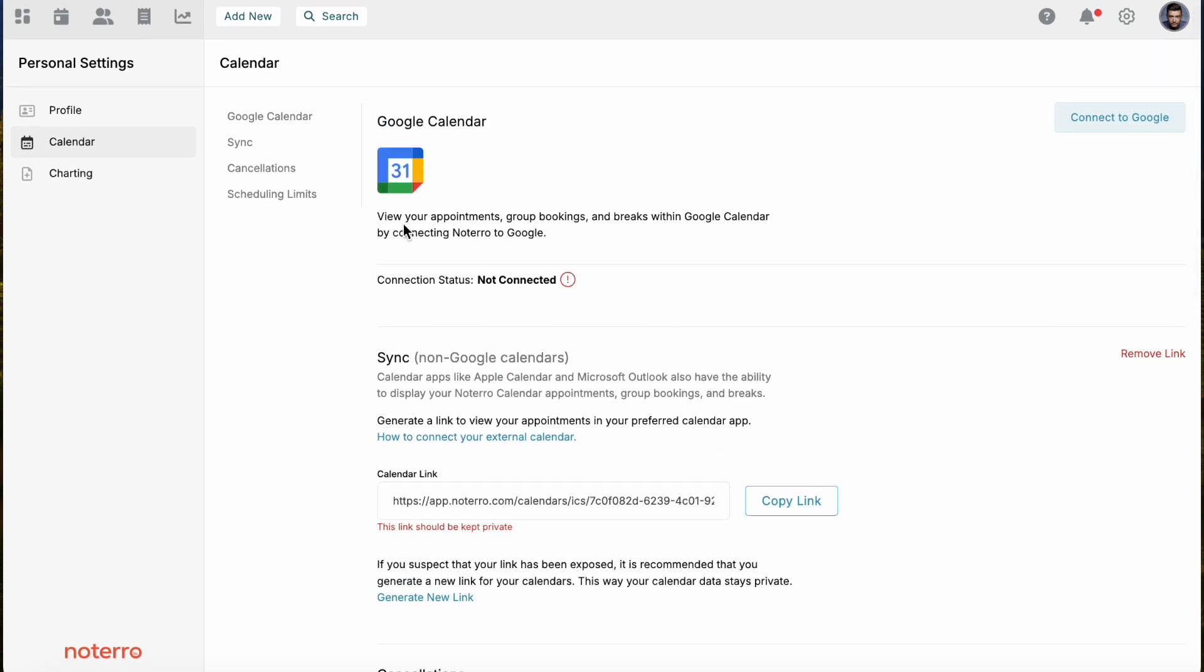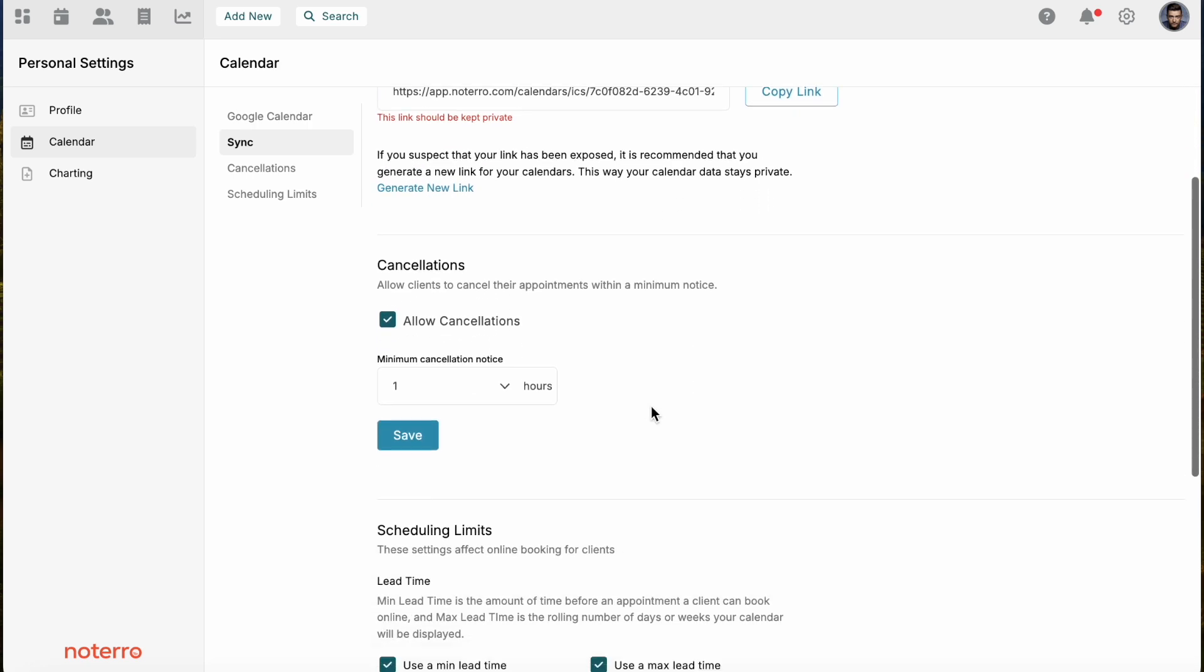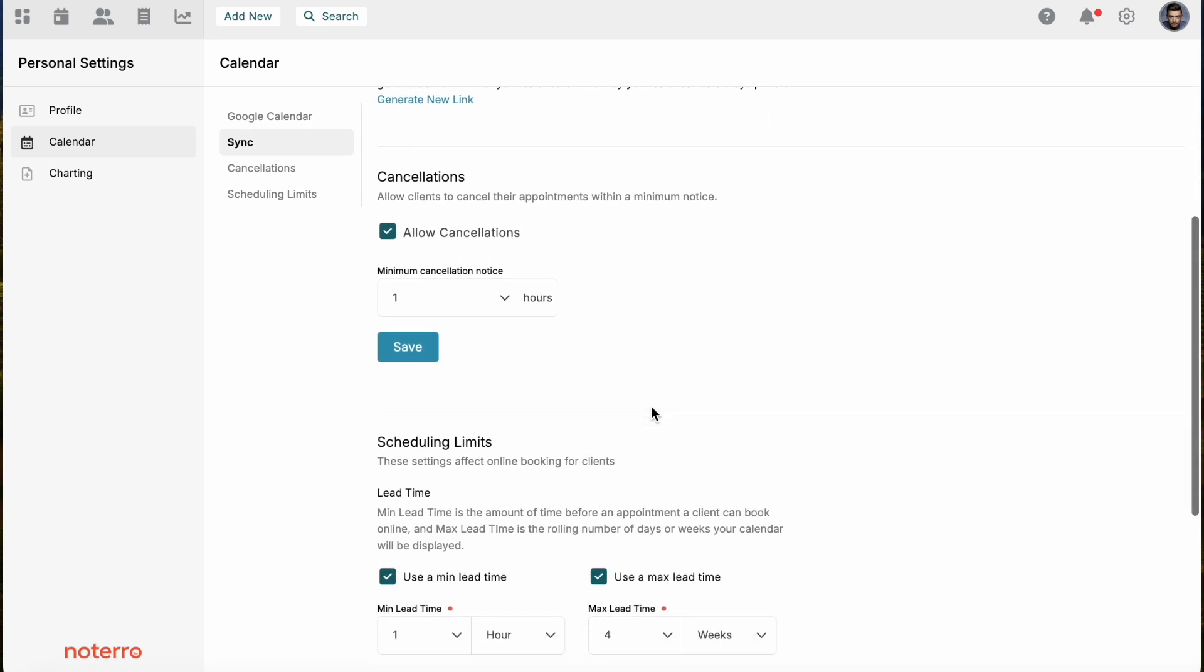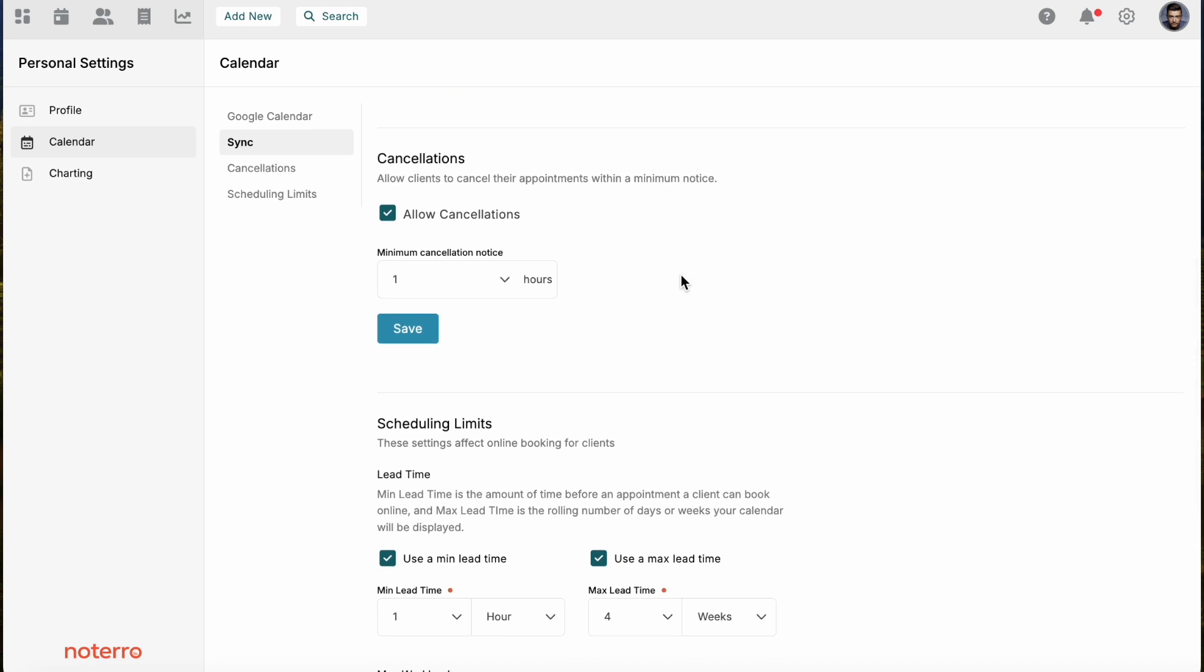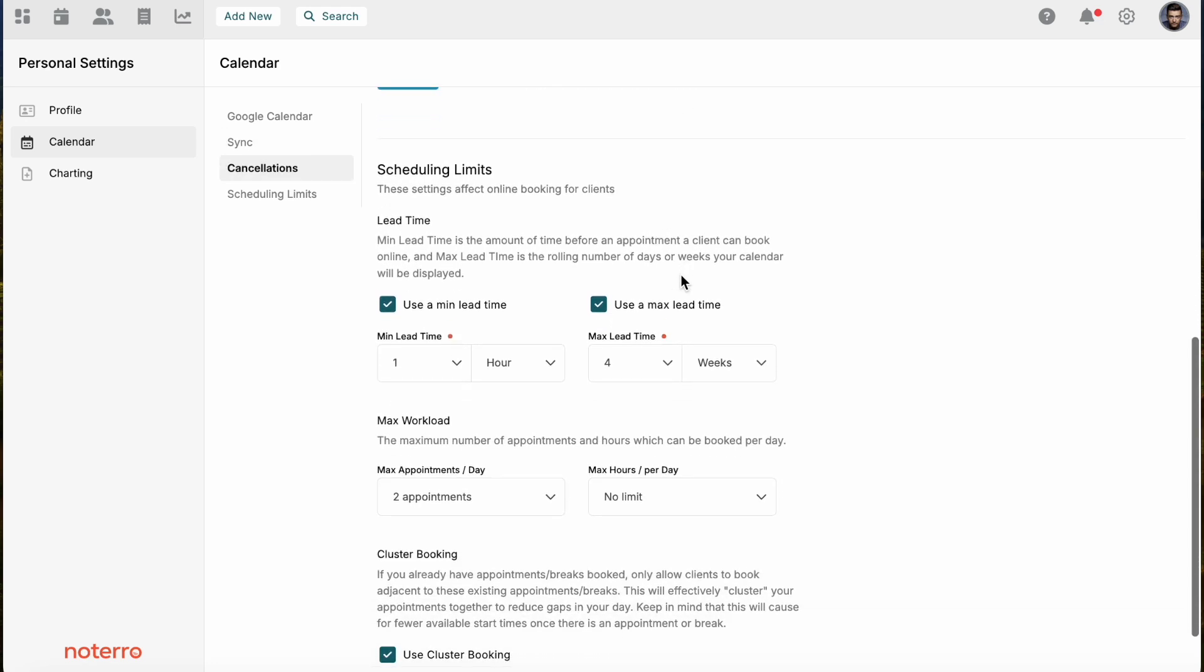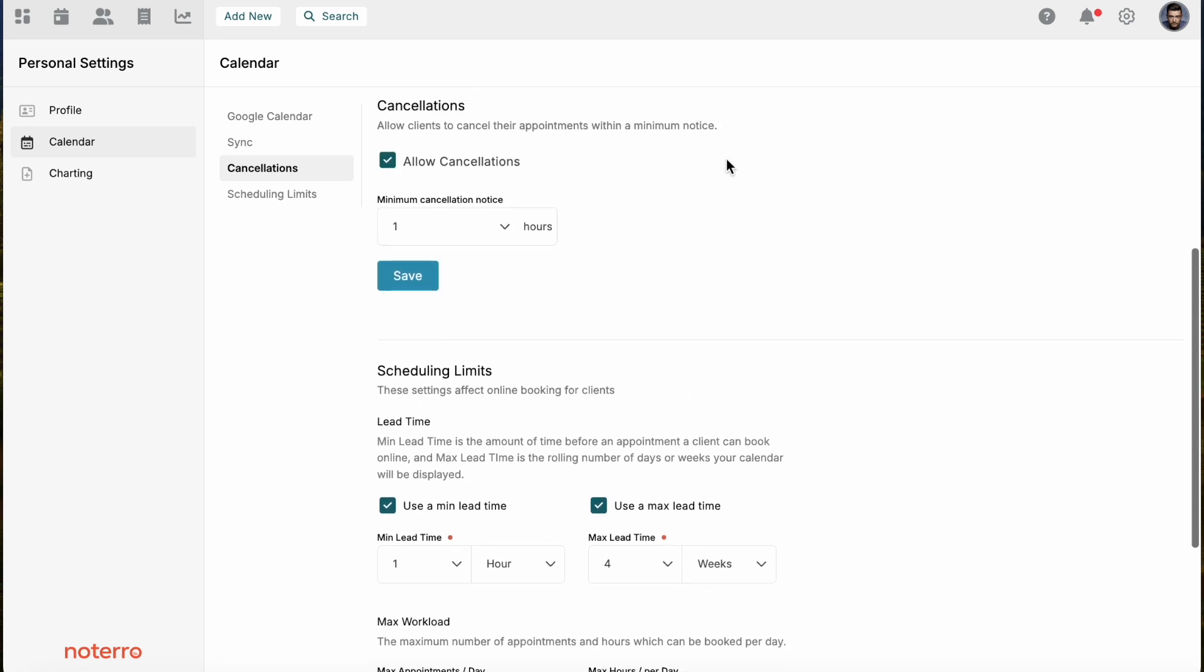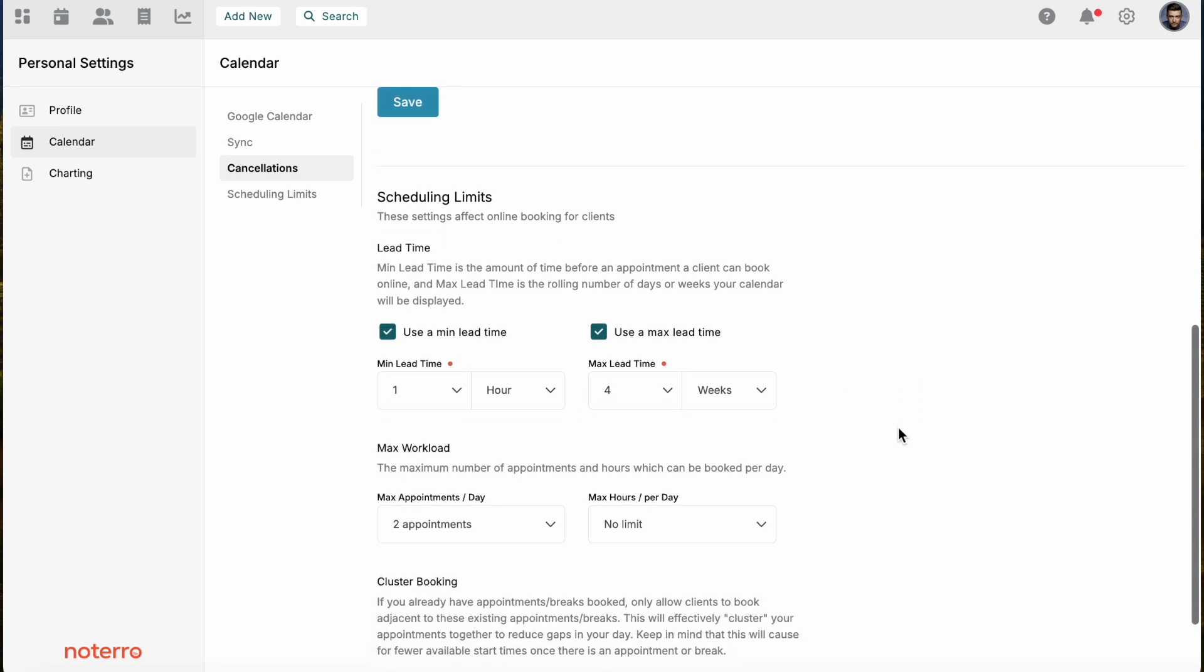Google Calendar is a two-way sync. Using the link here is only a one-way sync. Then there's some other settings you have control over, whether you allow cancellations, the minimum cancellation notice. In this case, people can cancel one hour prior to the appointment. These are scheduling limits you have for online booking. Minimum lead time is similar to allow cancellations, so someone can book one hour prior to the appointment.